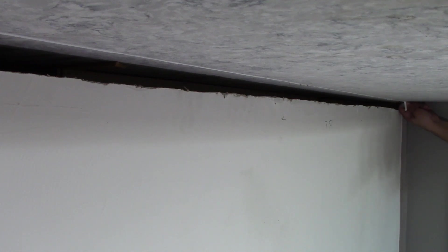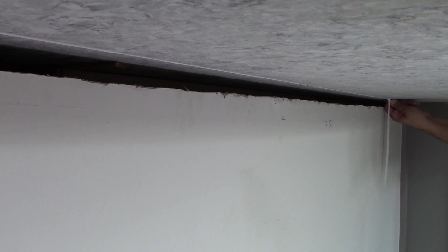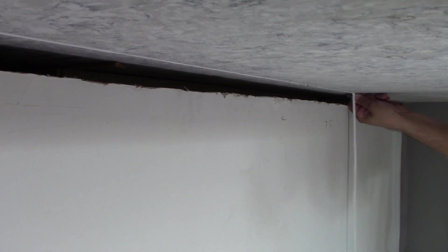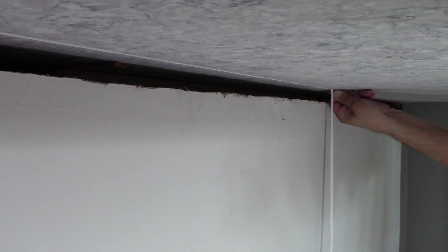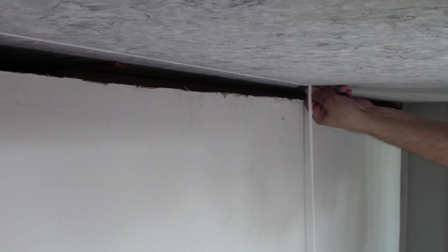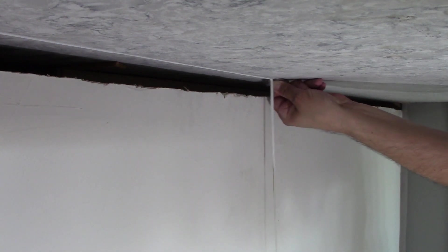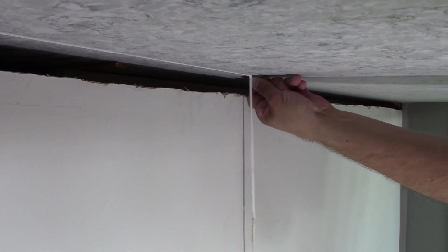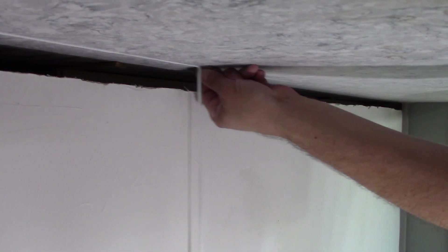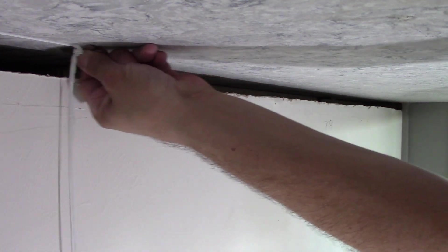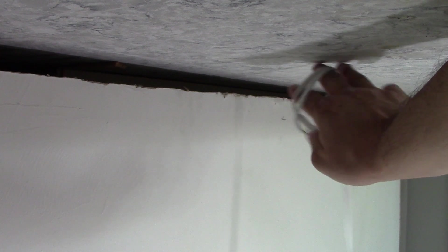You always want to try to clean up the caulk the best you could, just because if you do, when you put the new caulk it'll look much better than it would if you left this excess caulk on. You can see it's coming out pretty nice. So you can see it's just a straight line of caulk that came off.